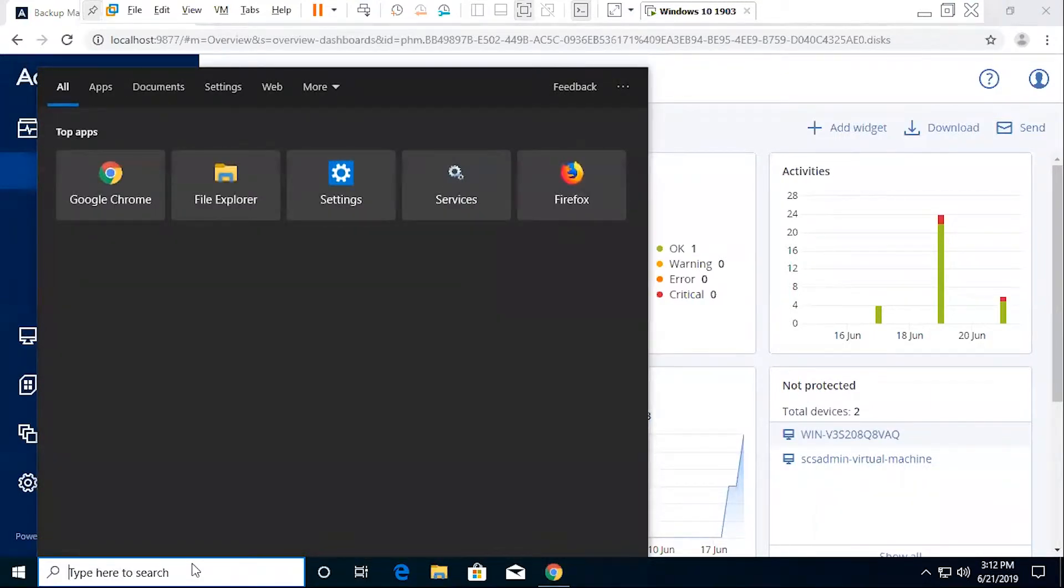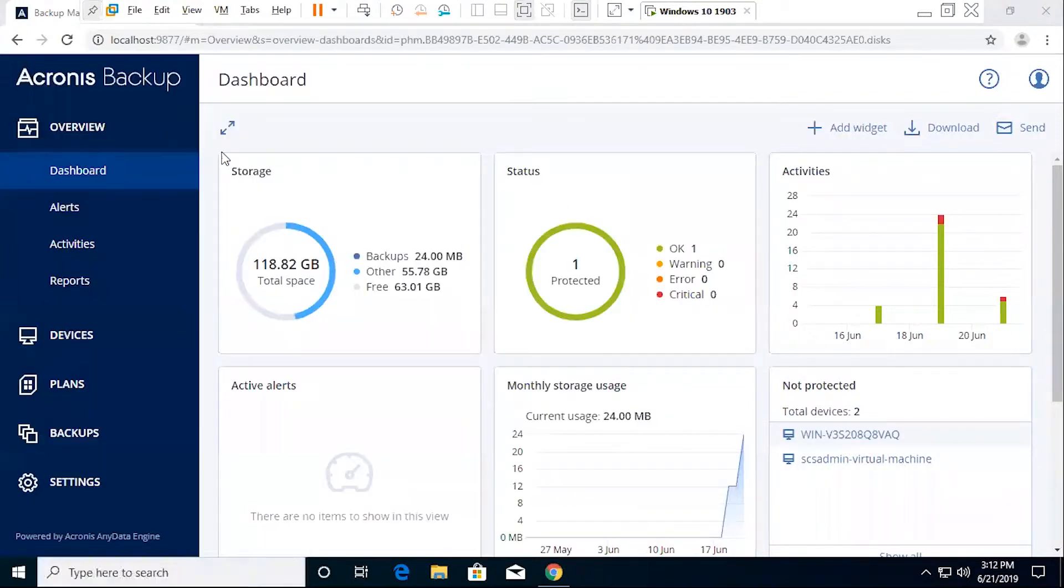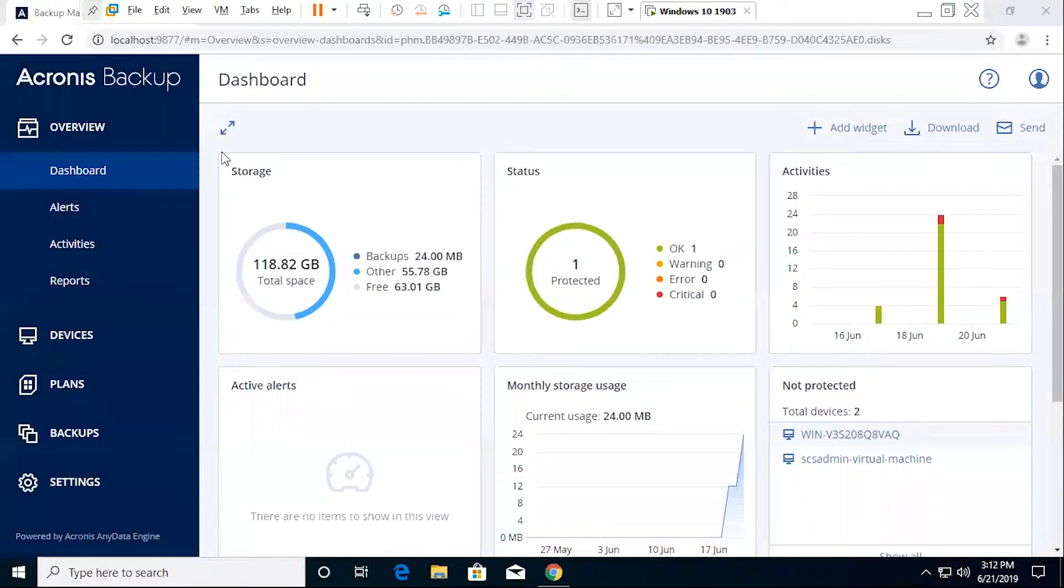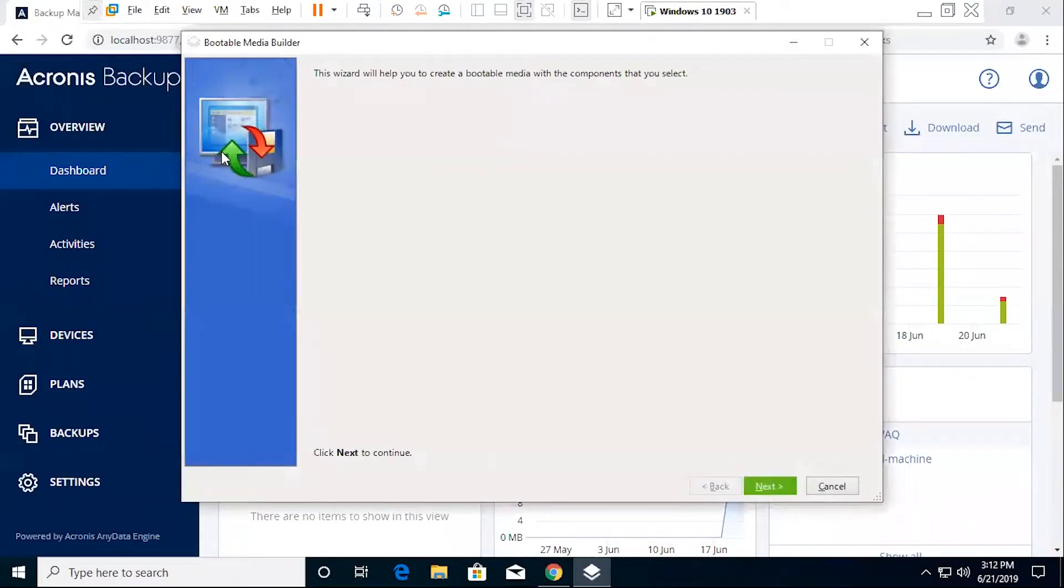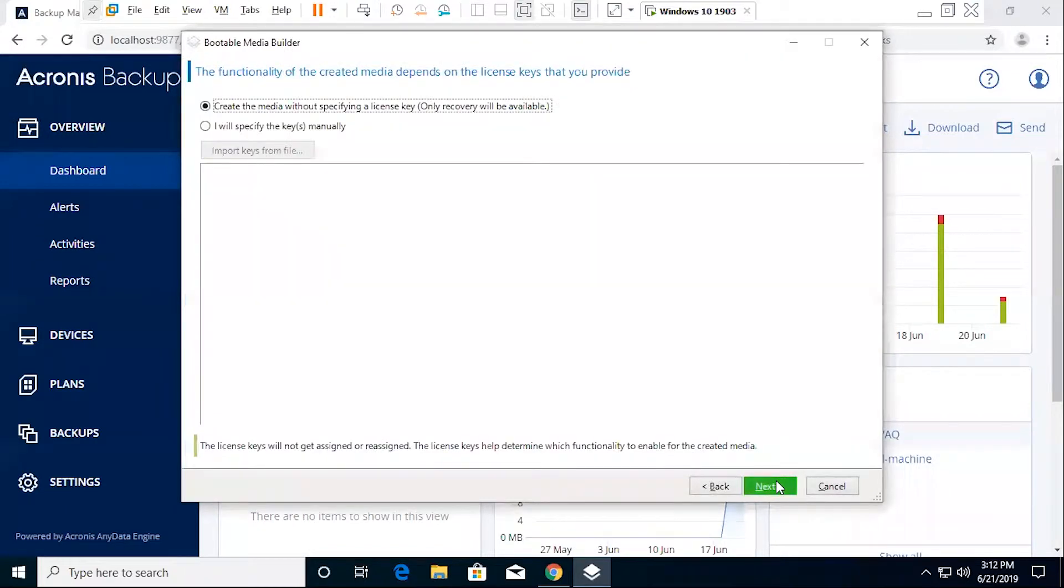To start off, once you have your system set up and installed with Acronis Backup, you can select your search options for Windows and find the Run Bootable Media Builder, a piece of software that automatically comes with Acronis Backup that you can use to set up a bootable media that you can then run upon startup and use various functionality to either restore, backup, among other things.